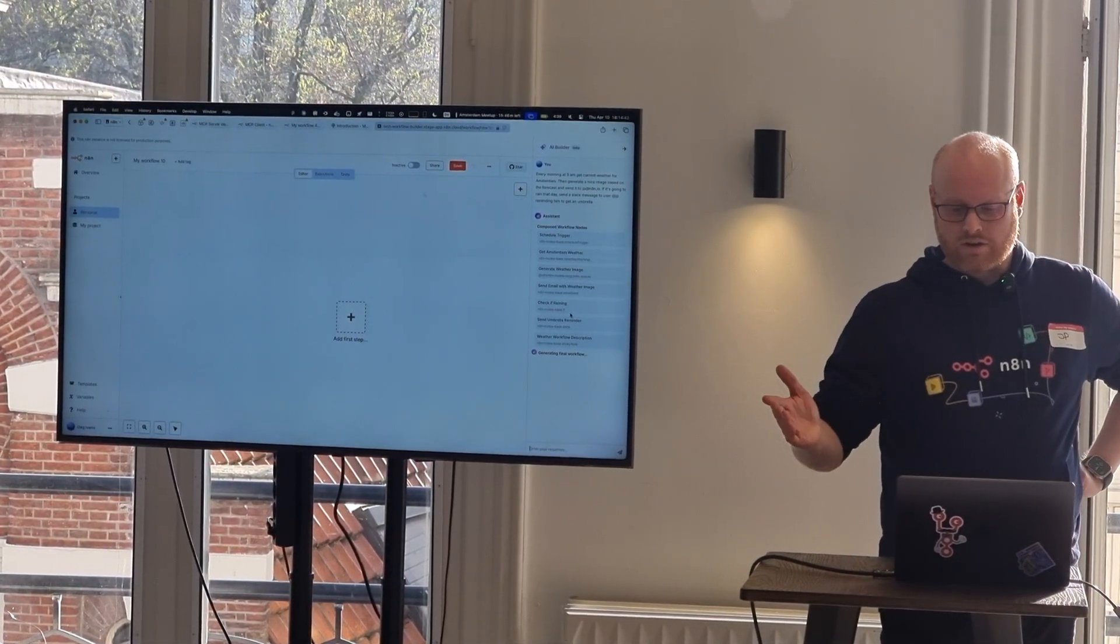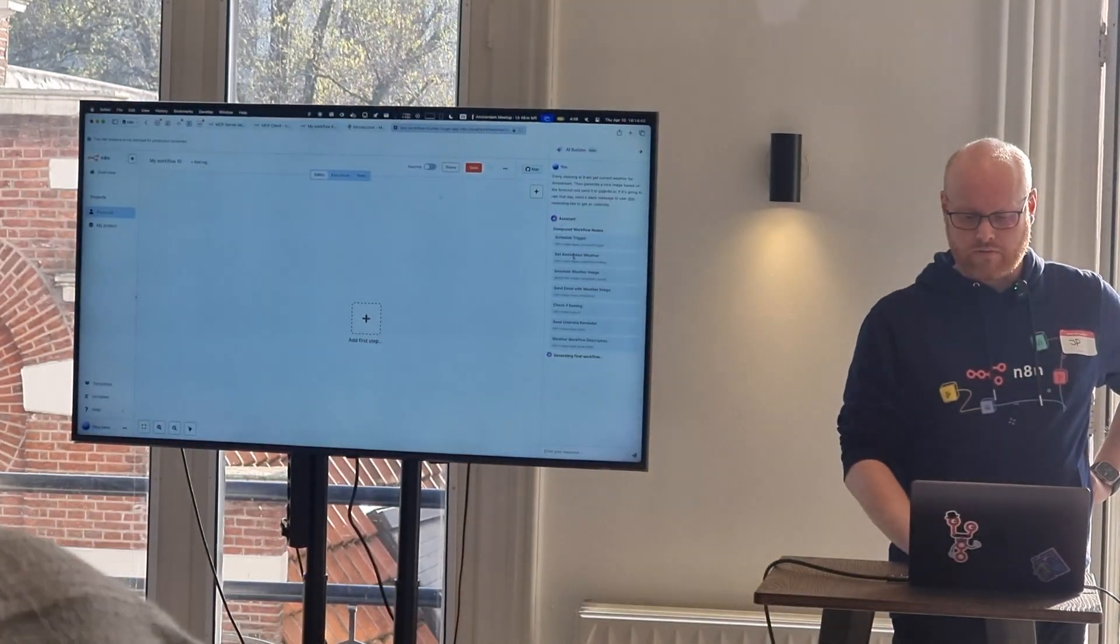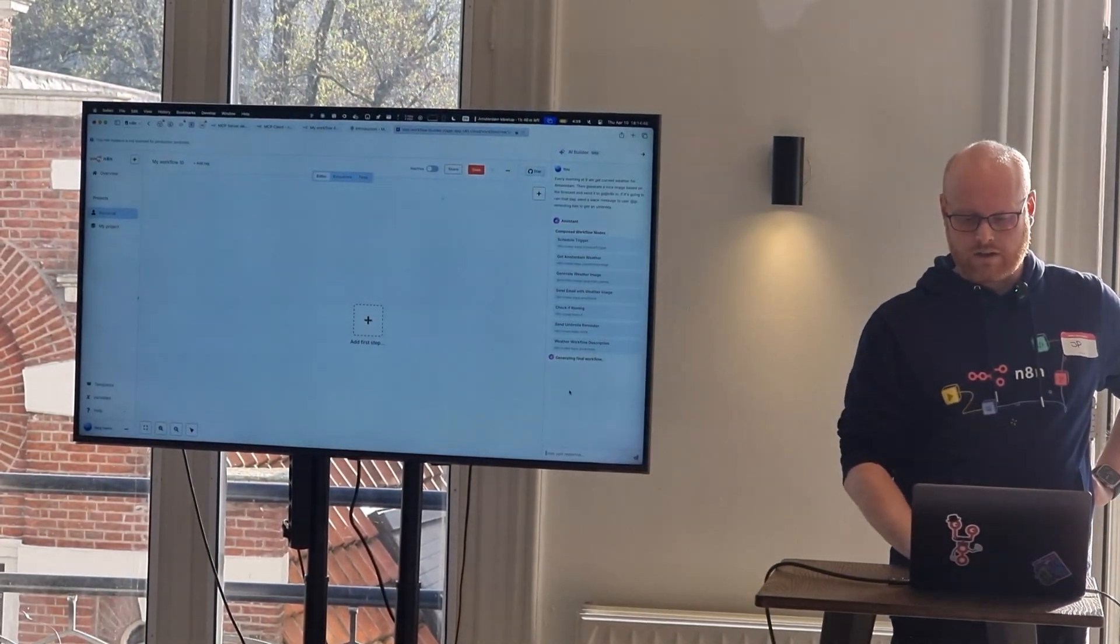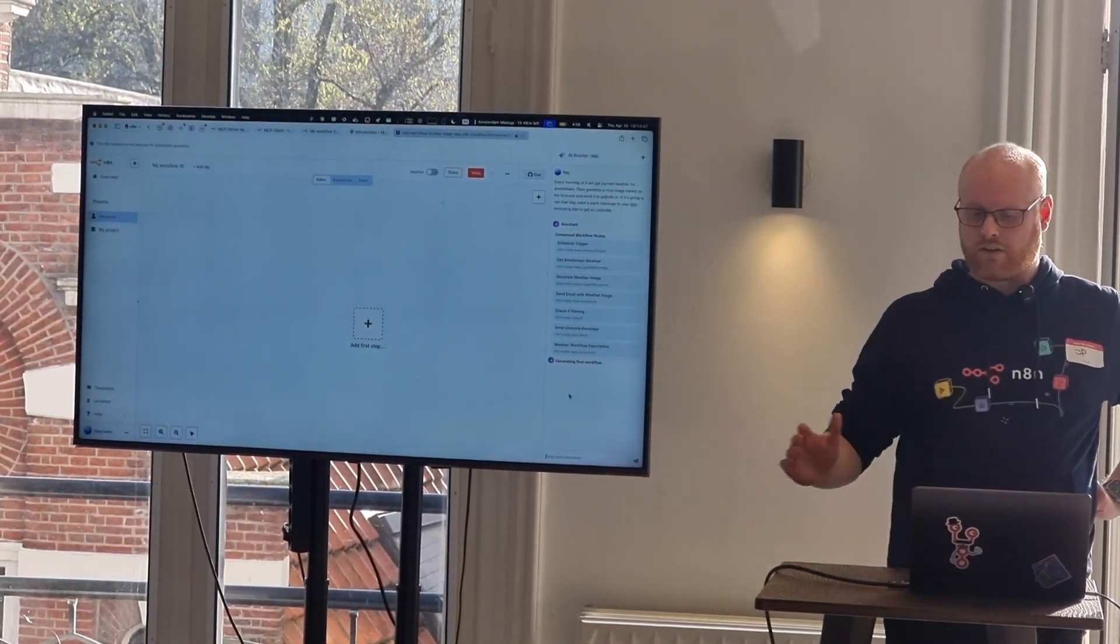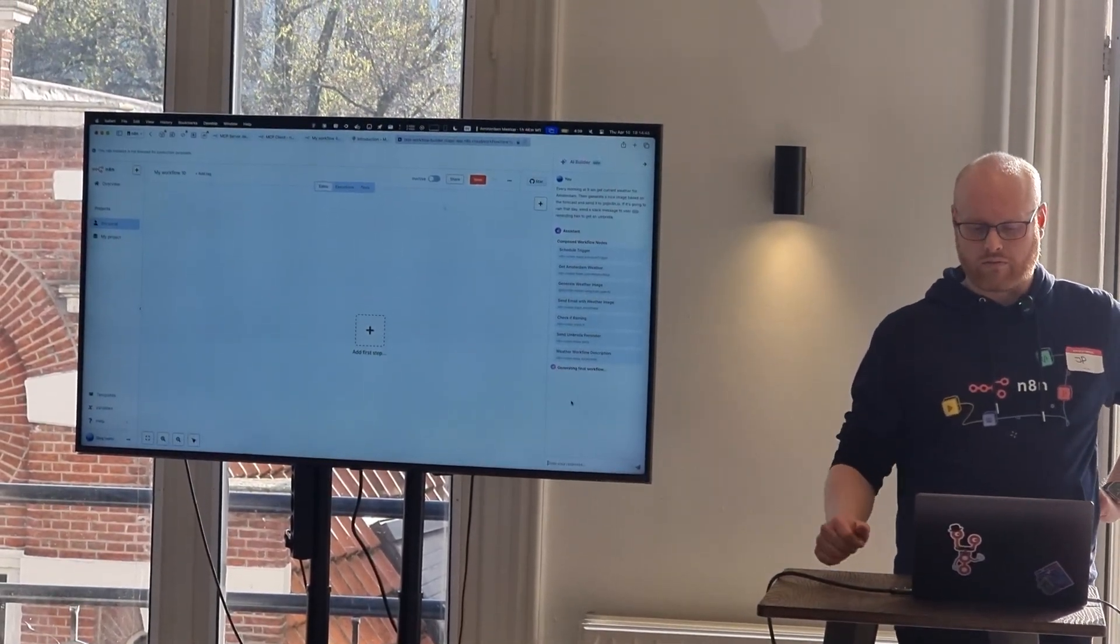But yeah, so it has composed the workflows now, the nodes now, and it's generating the final workflow.